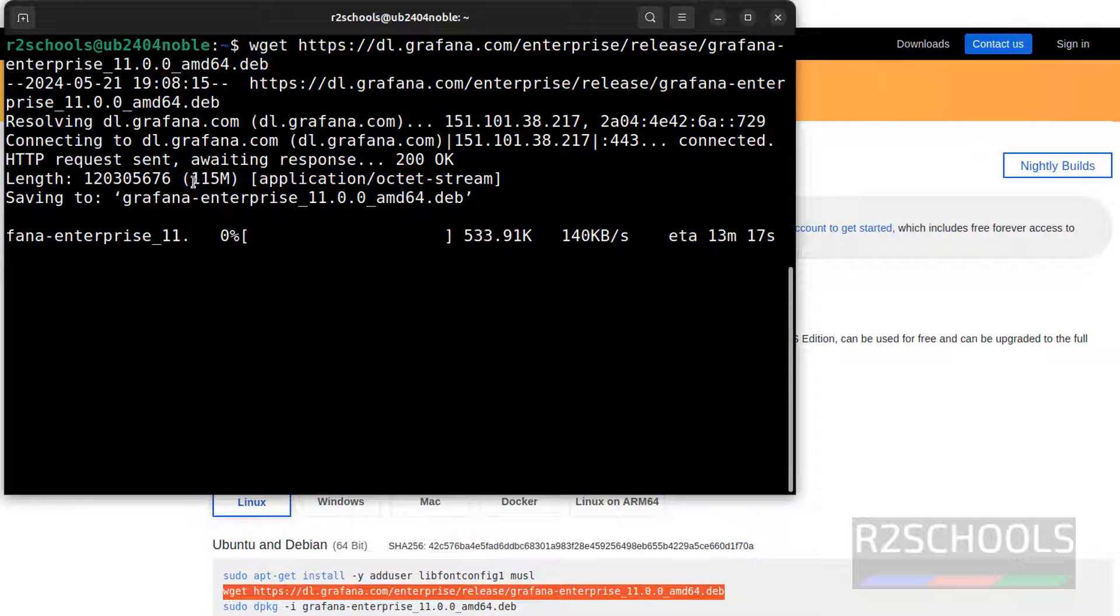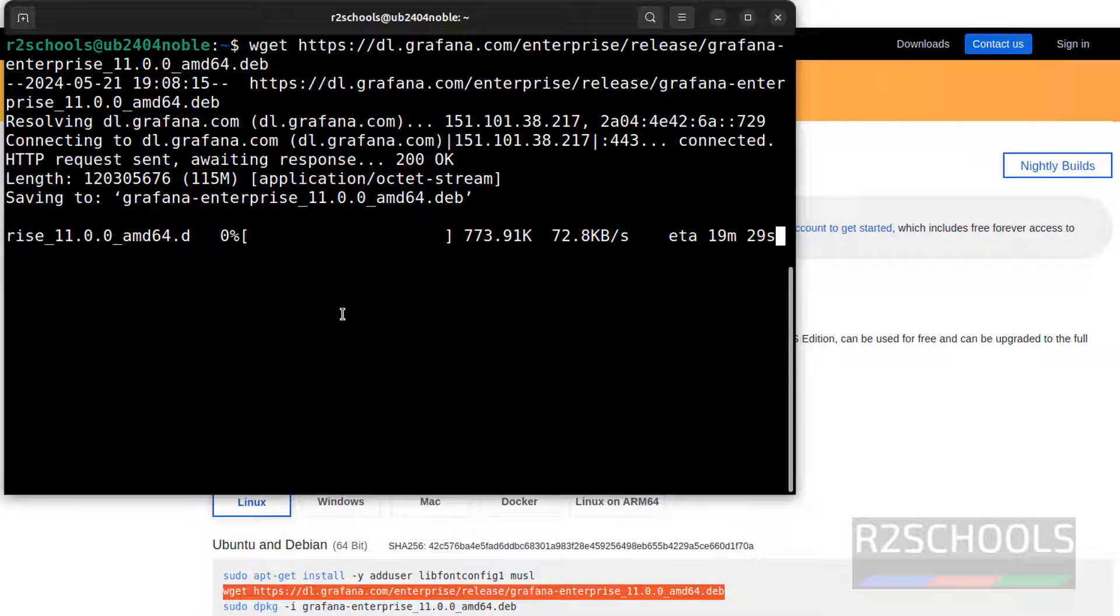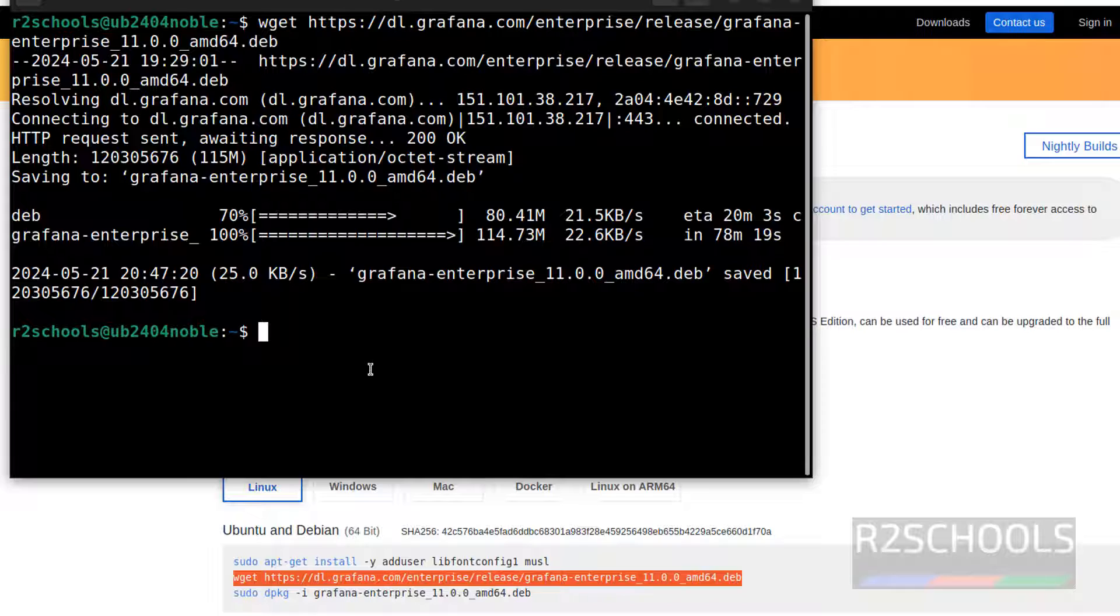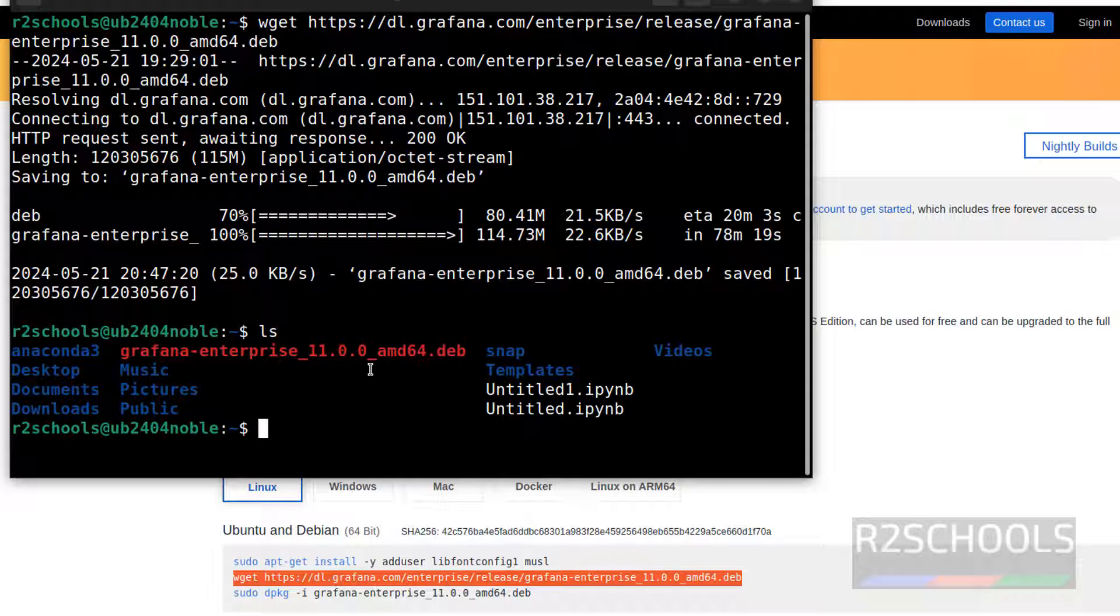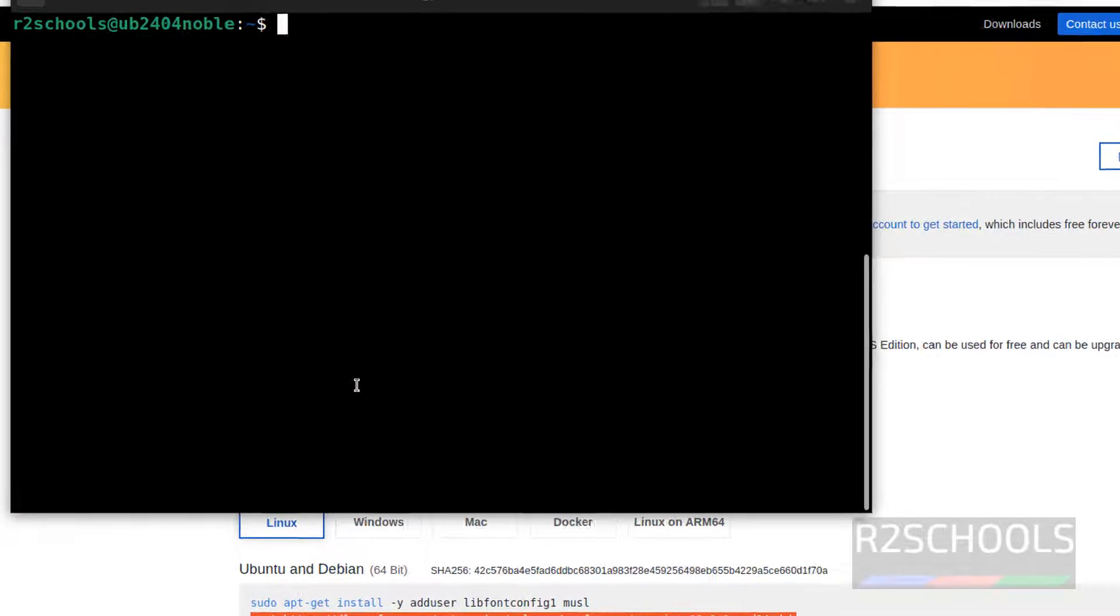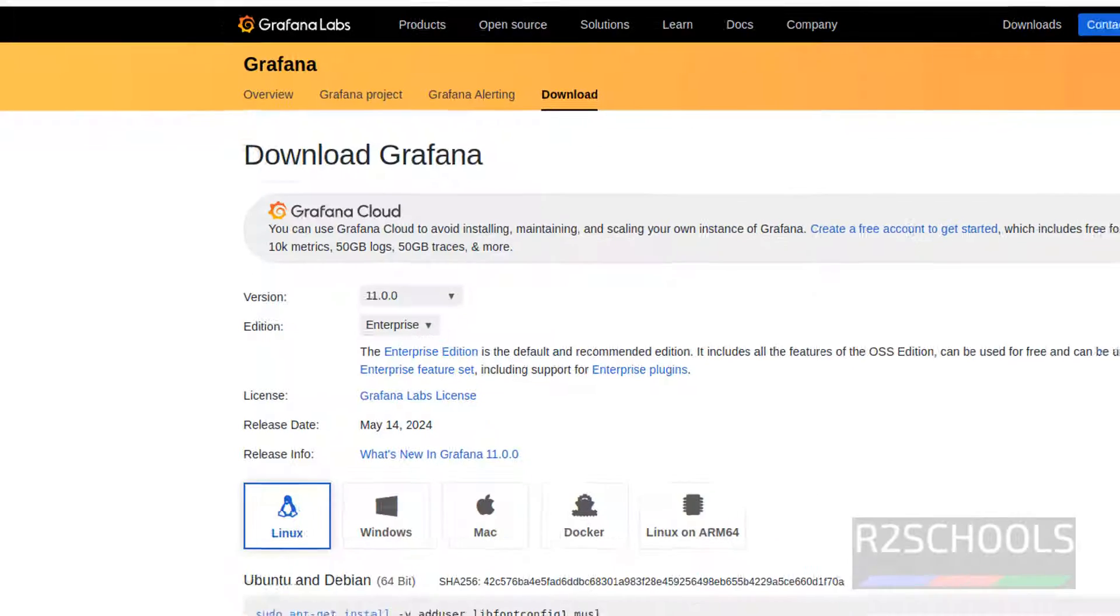See, its size is 115 megabytes. Wait until download completes. See, we have successfully downloaded the Debian package. Let us verify ls. See, here we have the Grafana Enterprise 11 Debian package. Let us install it by running the command.